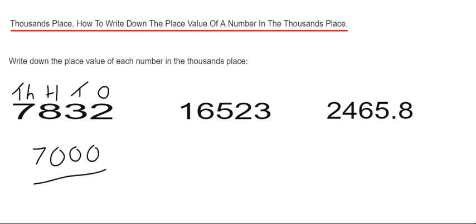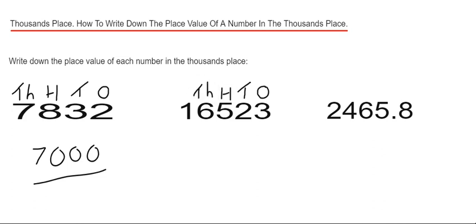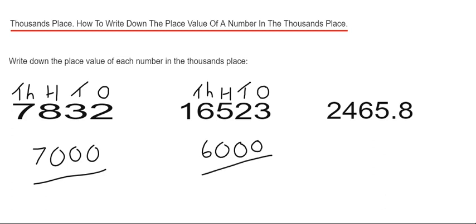So let's have a look at example two. We have 16,523. So again, if we just count four places from the end, we've got three in our ones, two in our tens, five in our hundreds, and six in our thousands. So this can be written down as six thousand.